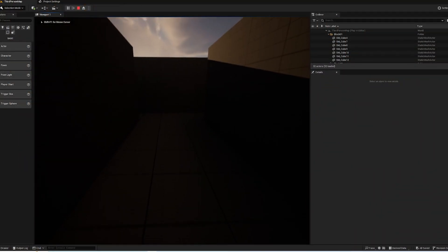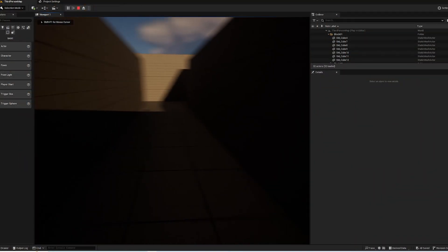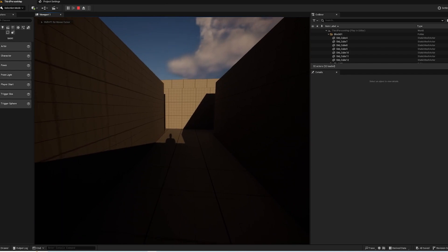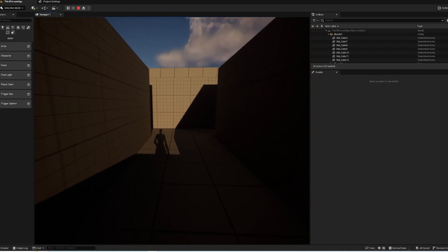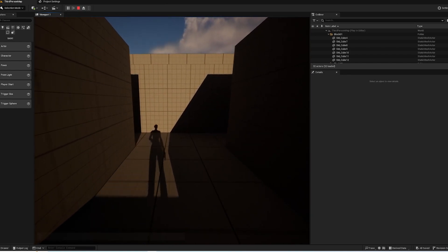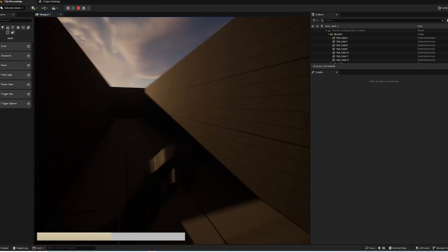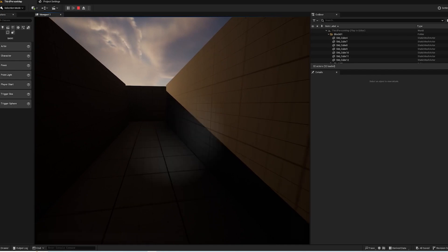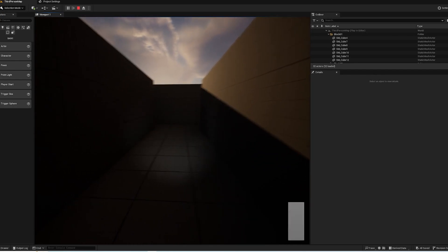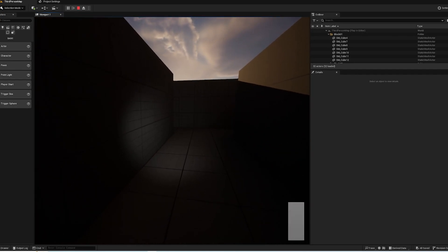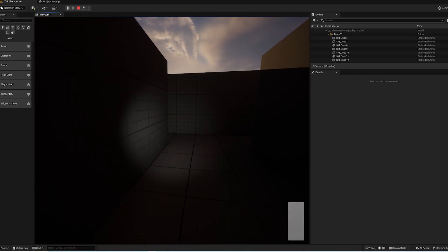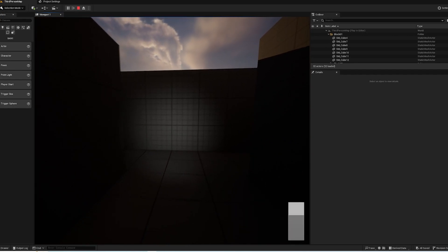Hello everyone and welcome to the next episode of the horror series. Hope you're enjoying it so far. Last time we set up a stamina system and also a flashlight or torch battery system.